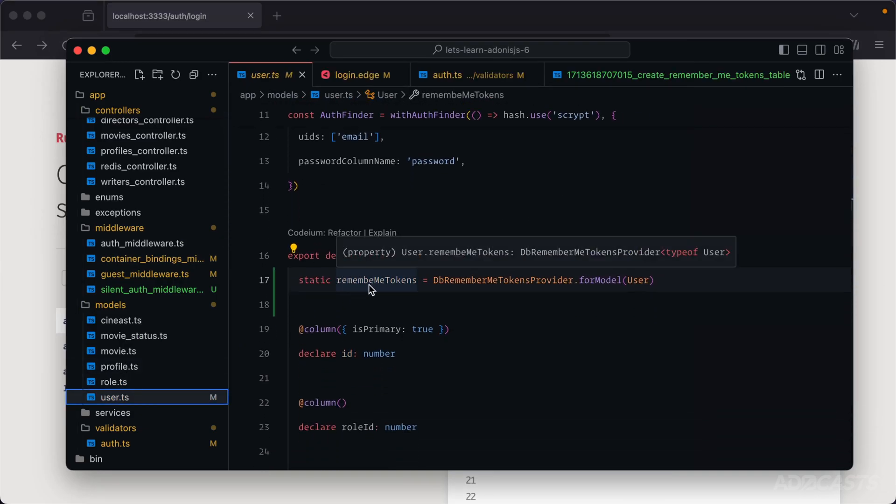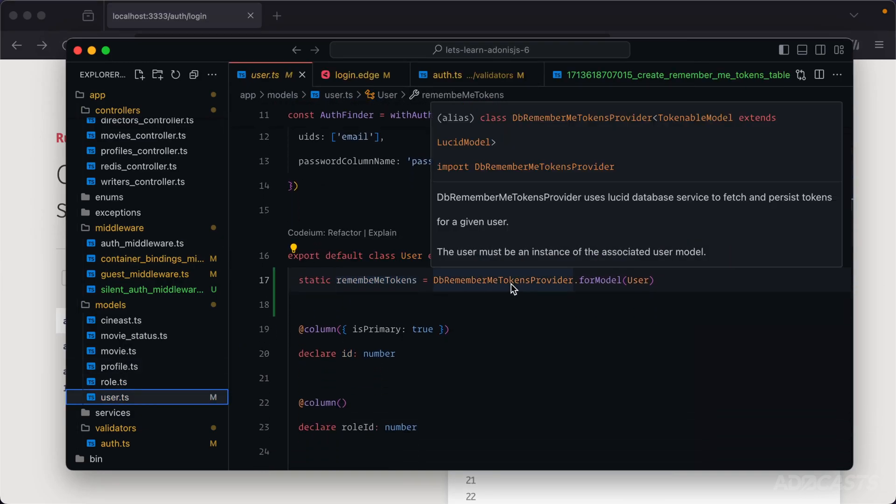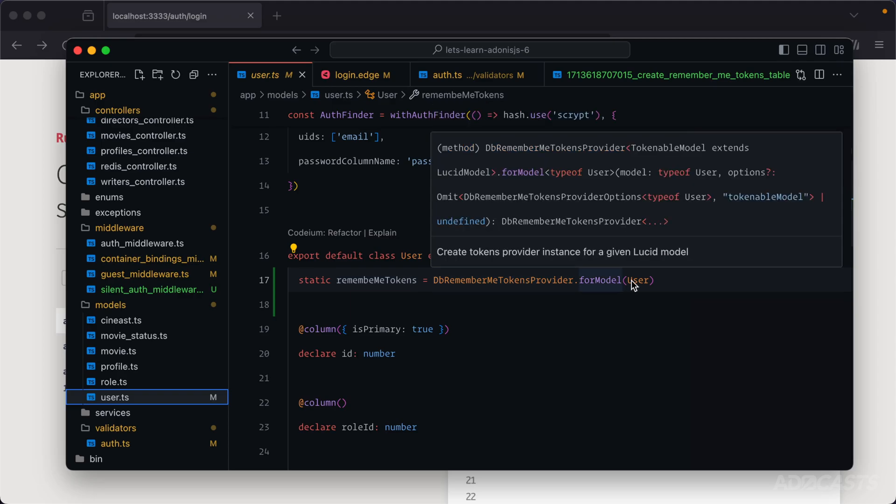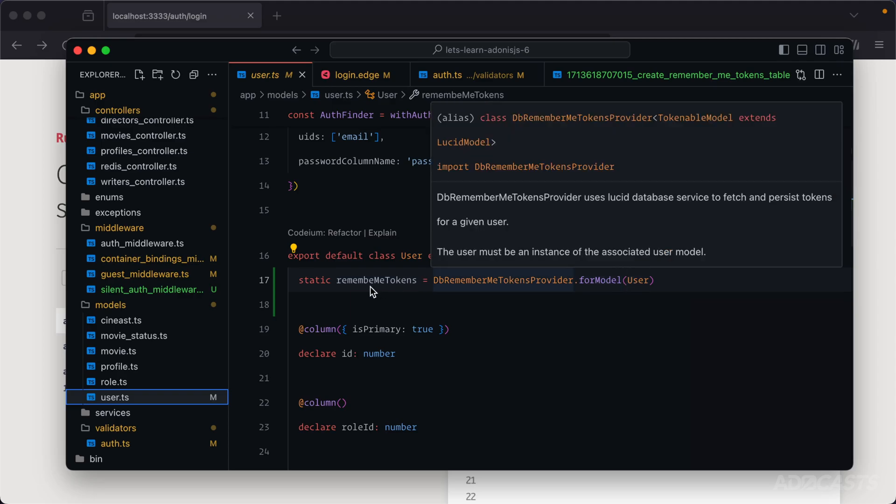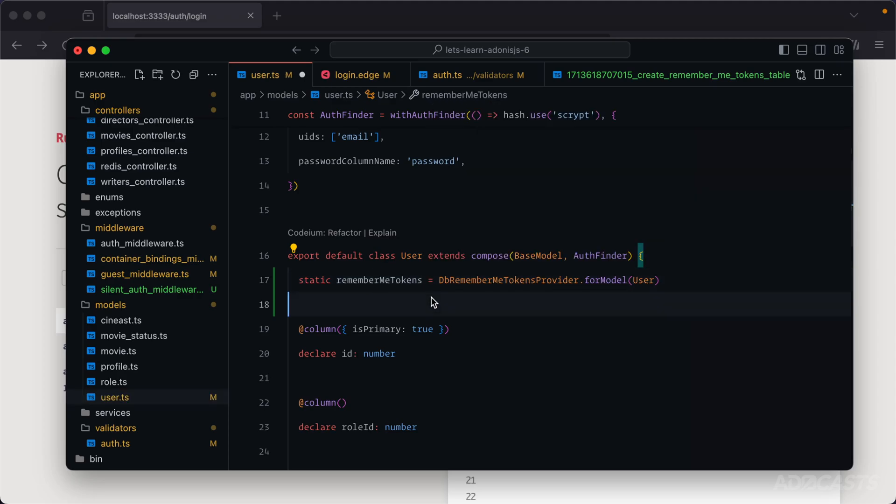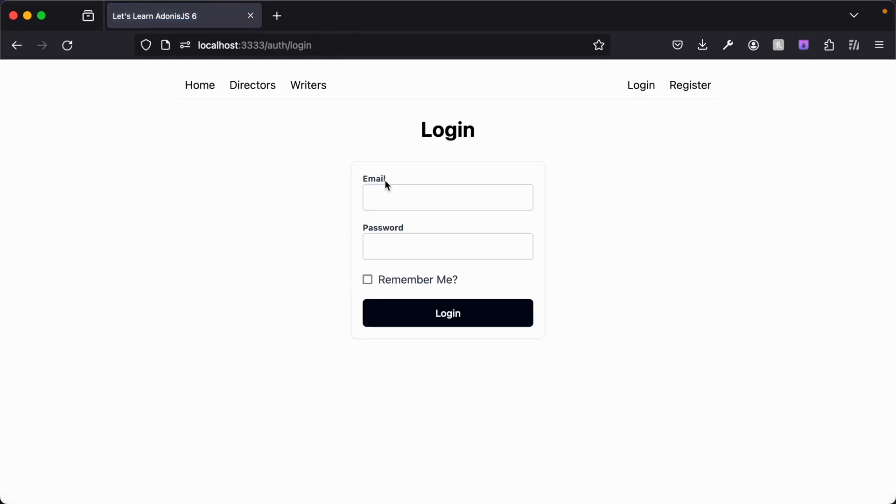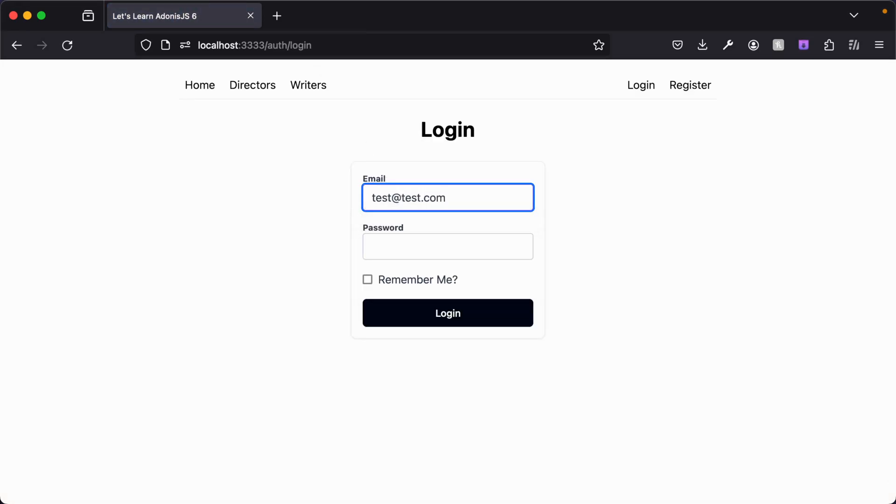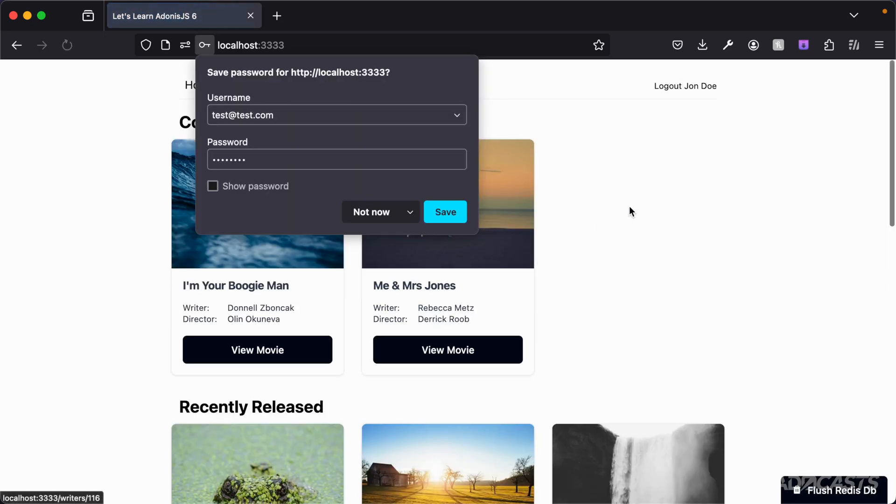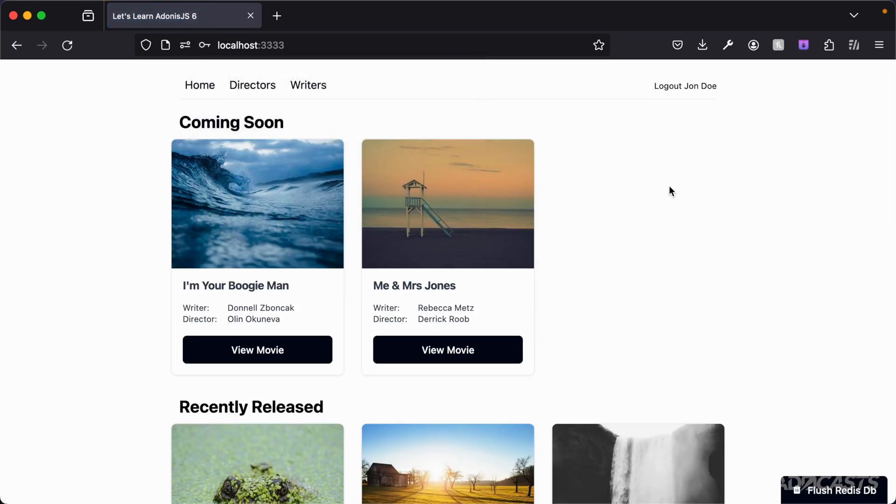So let's drive back into our text editor, go into our user model. Static remember me tokens, db remember me tokens provider for user model, remember me tokens, there we go. Give that a save and let's give that one more try. So let's go back to our login, test at test.com, enter in their valid password, check remember me, log in. Okay cool so now it did actually work now that we have everything spelled correctly.